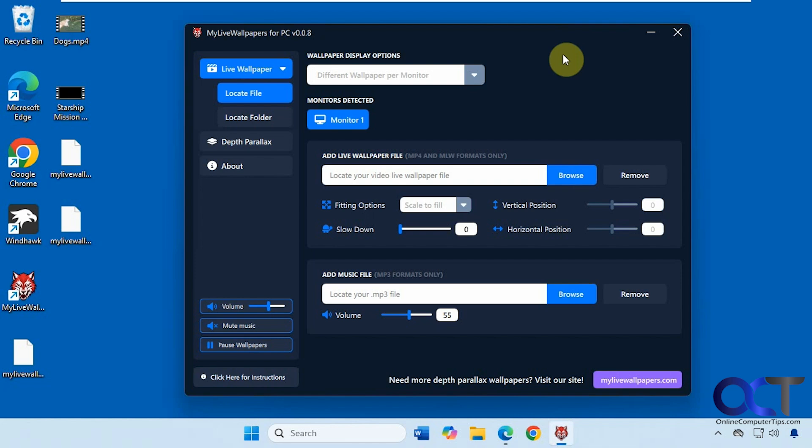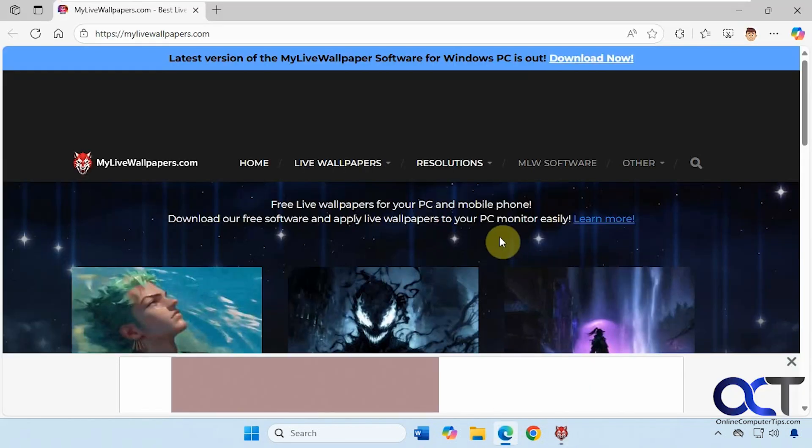So this computer here is just a test computer so it's not very powerful, but we'll see how it runs. And then I'll also say when you go to their website you can download live wallpapers from here as well.